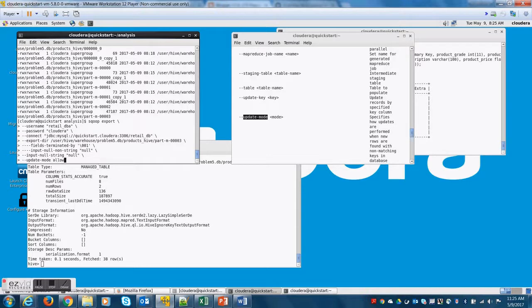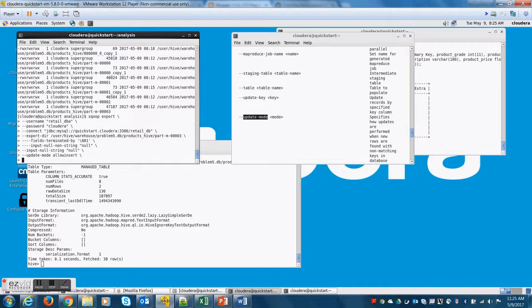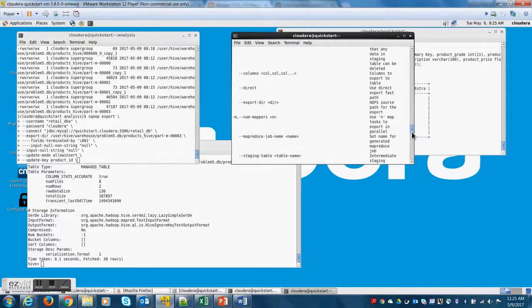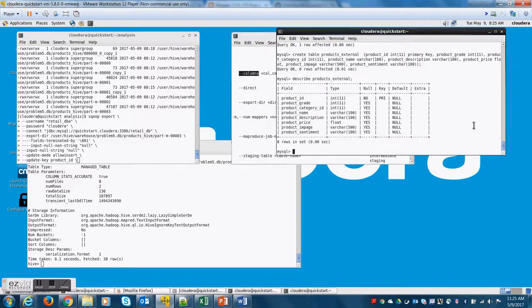So what should Sqoop do? Should Sqoop fail or should Sqoop insert if the record does not exist and update when the record exists? And then Sqoop does this comparison based on the product ID field. That is why I'm doing update key as product ID.